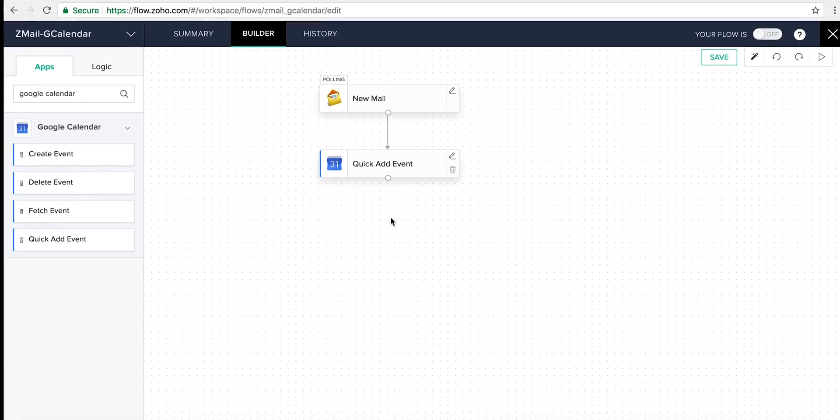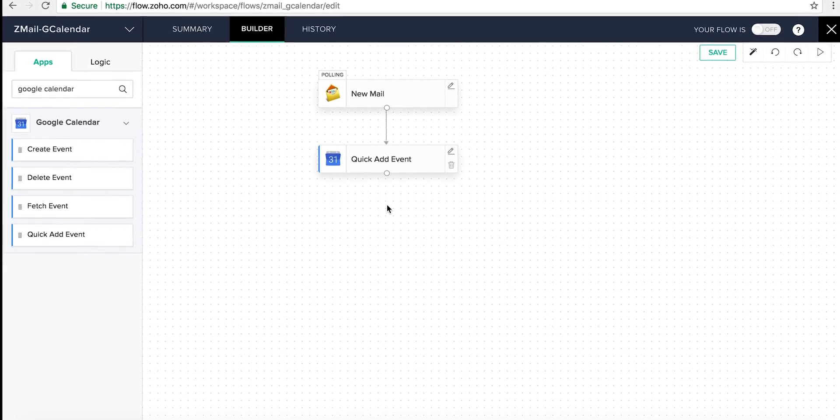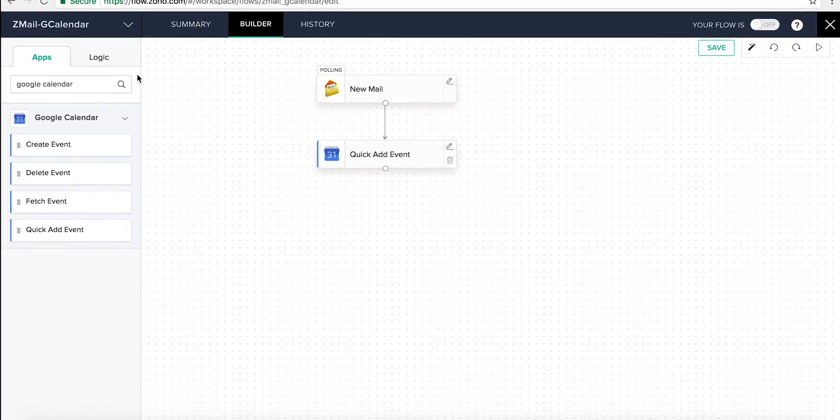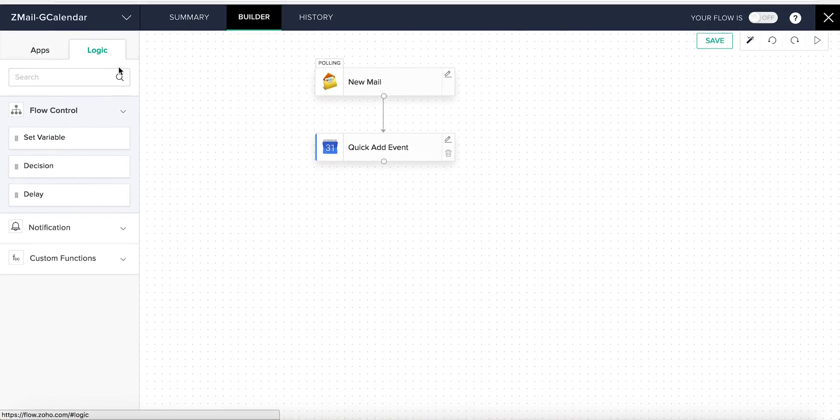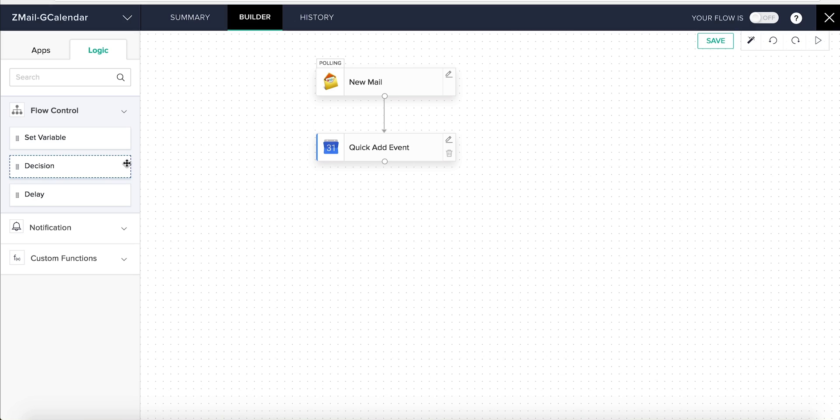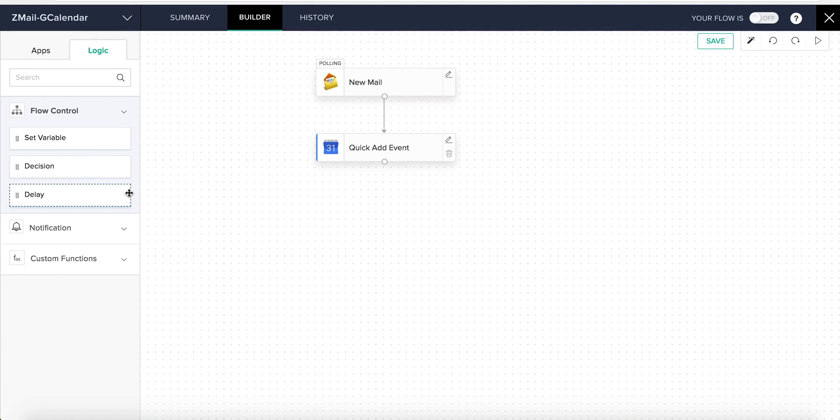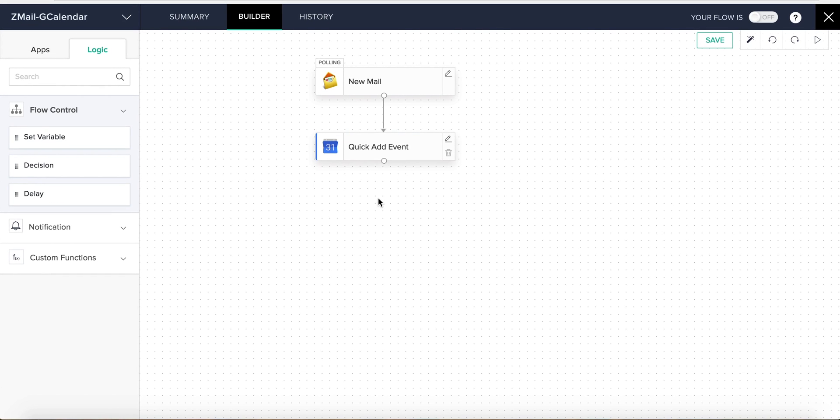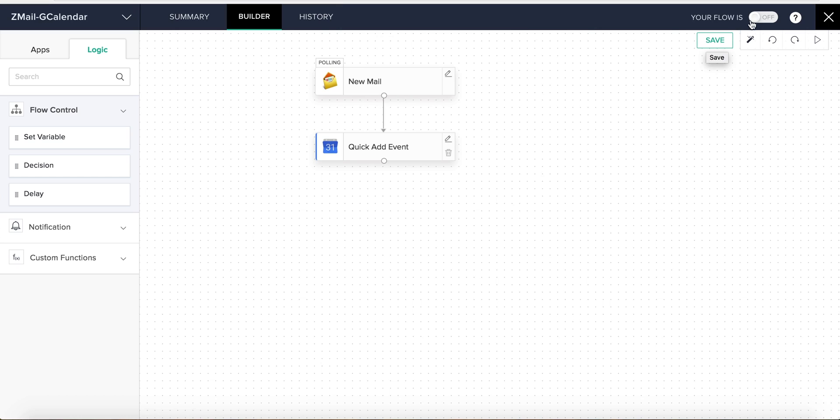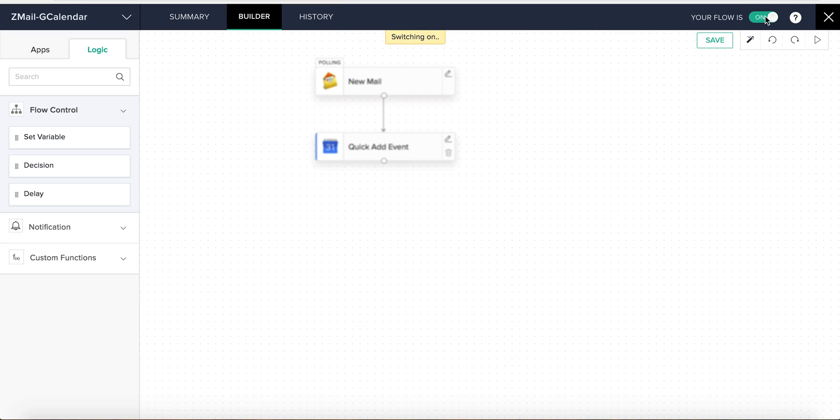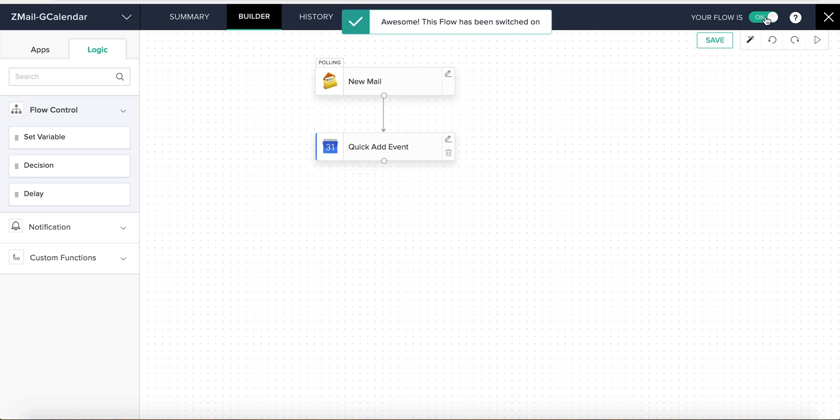From here, we can add multiple actions, or even use logic to introduce decisions and delays between any two steps in the flow. We'll discuss flow's logic elements in detail in our next video. For now, we just need the Add Quick Event action. So let's save this flow and then switch it on. And that's how you create a working flow from scratch.